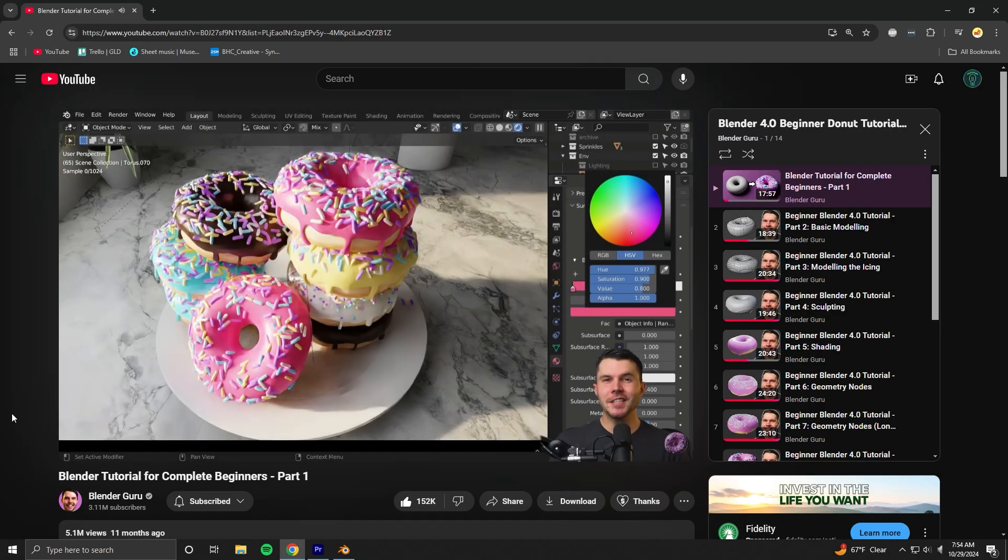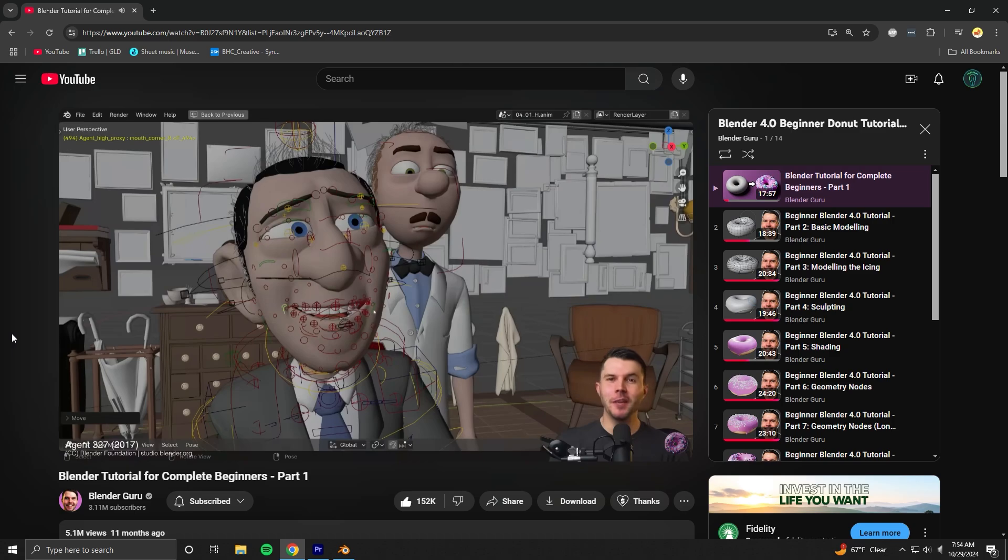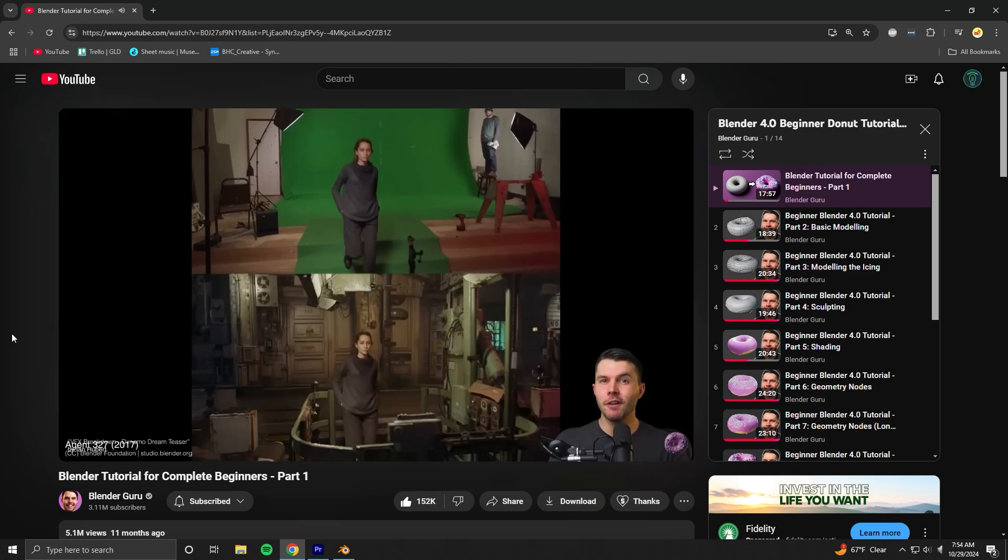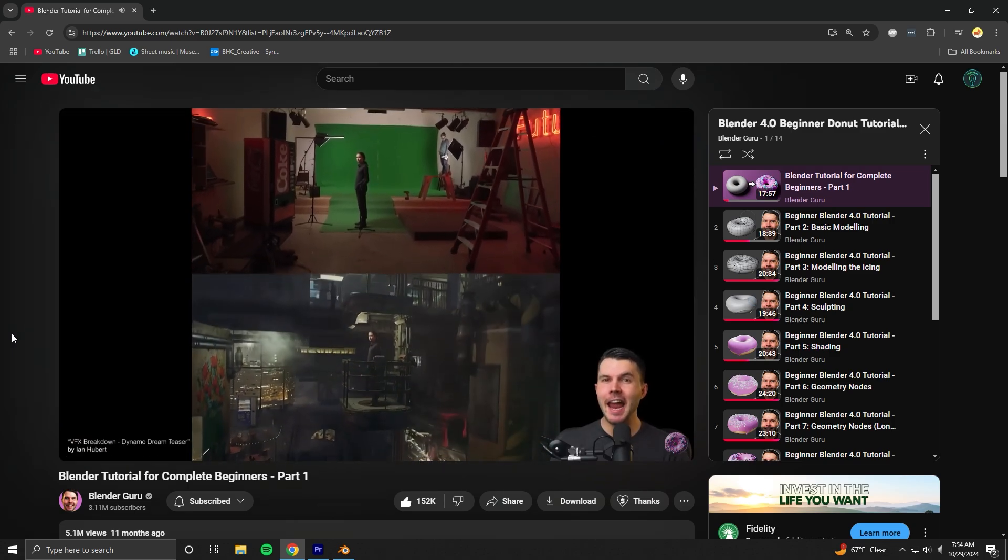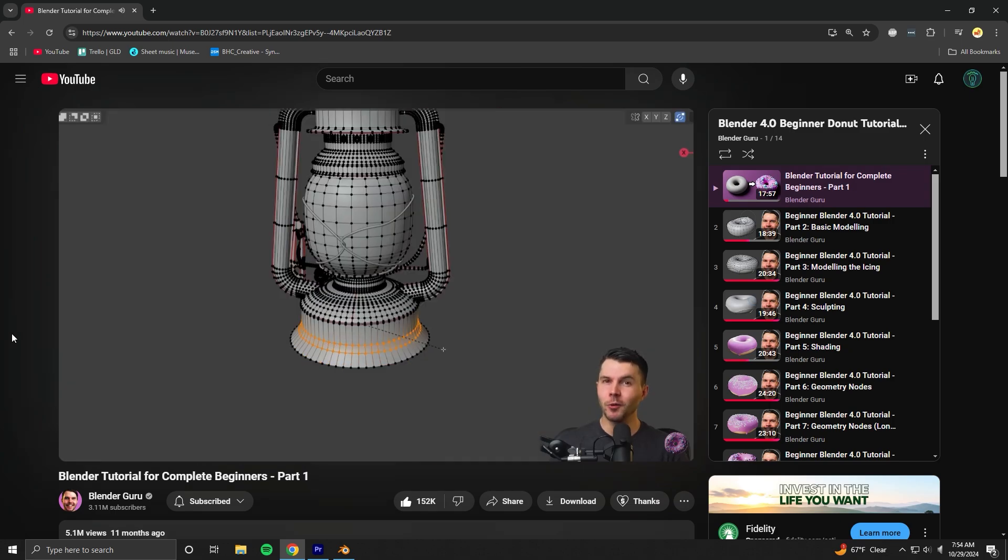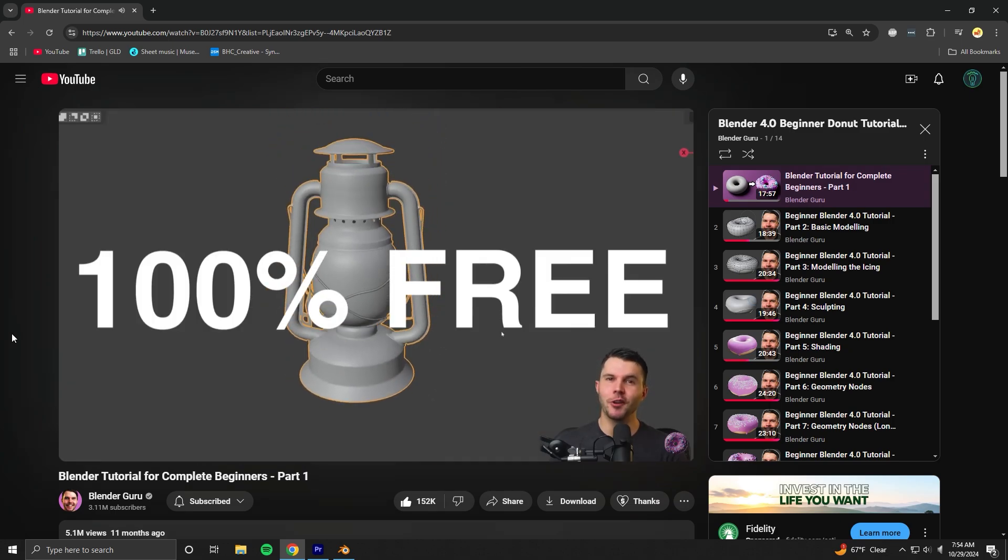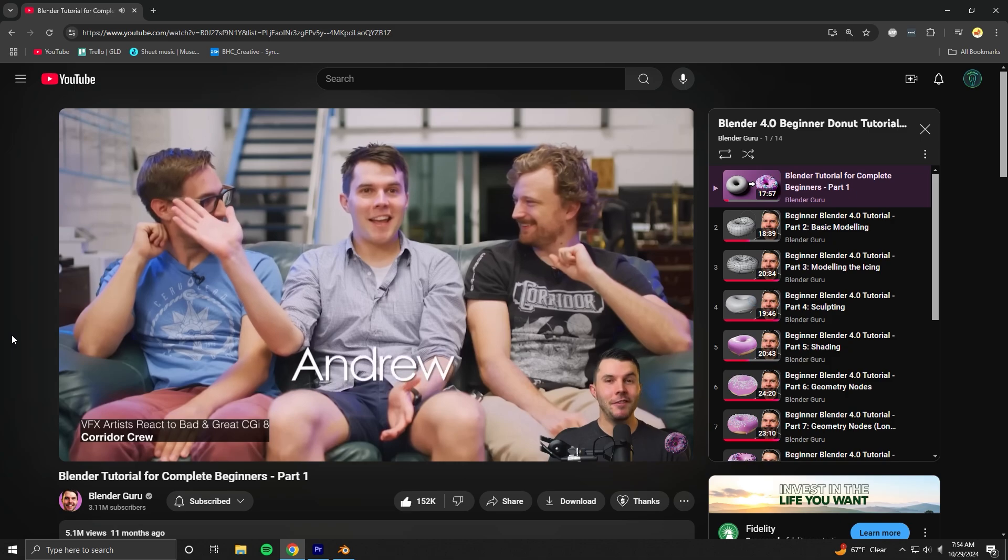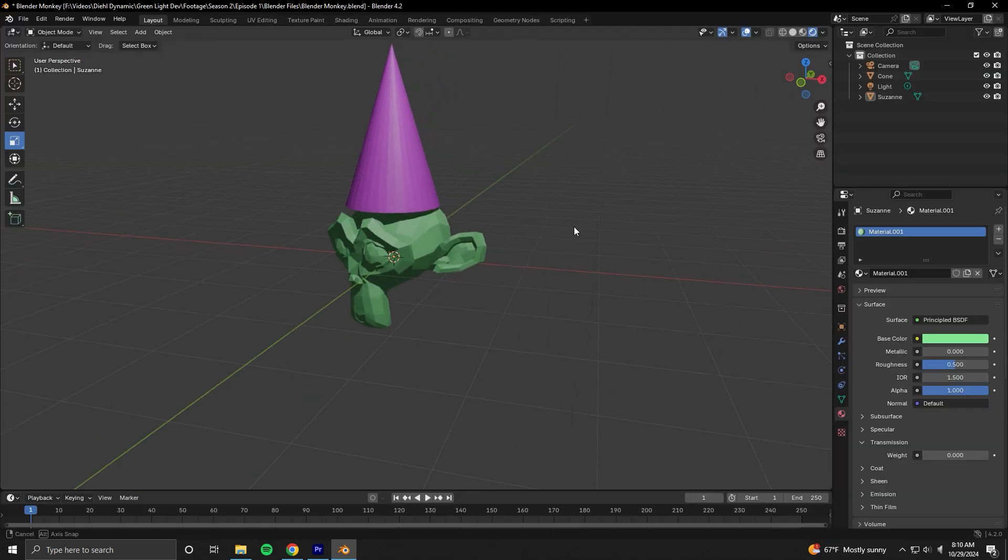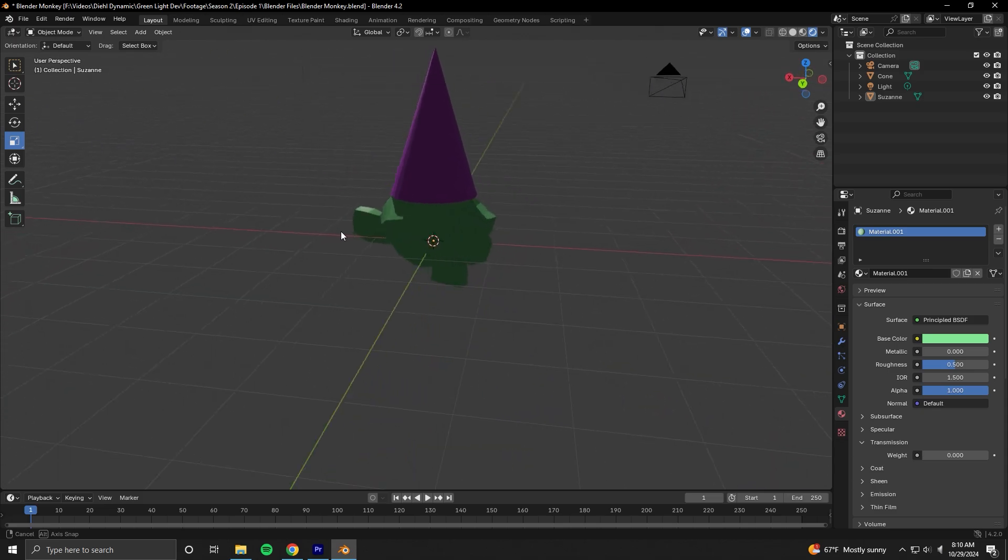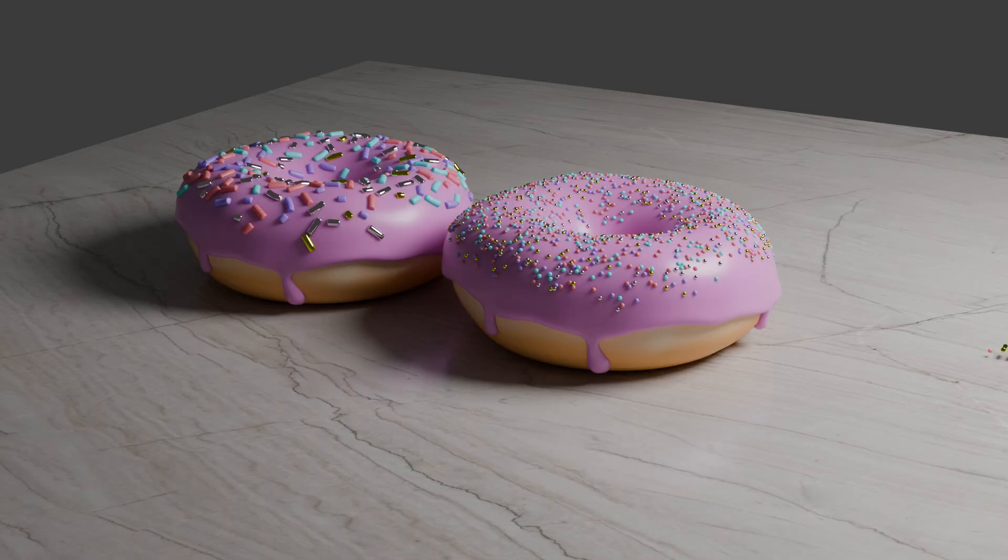This is Blender. Open source 3D software that can be used to make animations, visual effects, games. So I started with the famous donut series by Blender Guru. I'll have a link in the description to it if you're looking for a great beginner series for learning Blender. It helped to demystify a lot about how Blender works. And over the course of about a week or so, my donut renders got better and better.